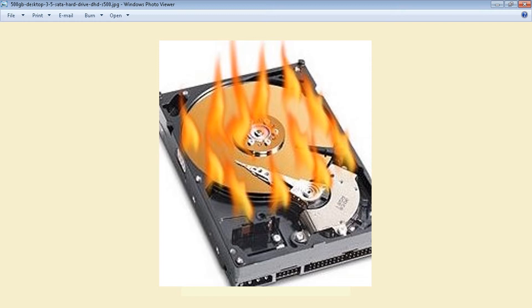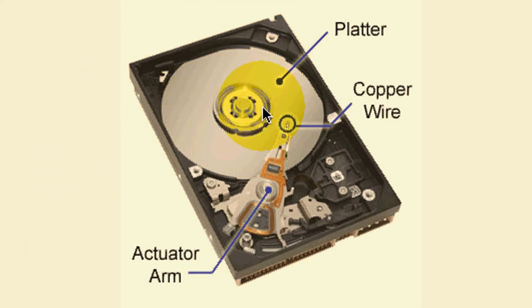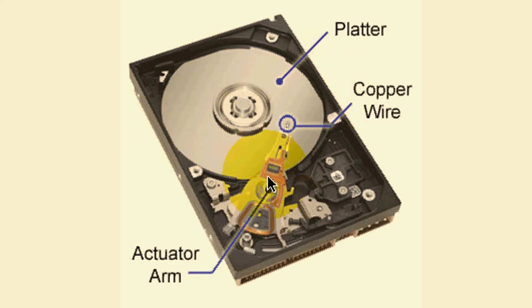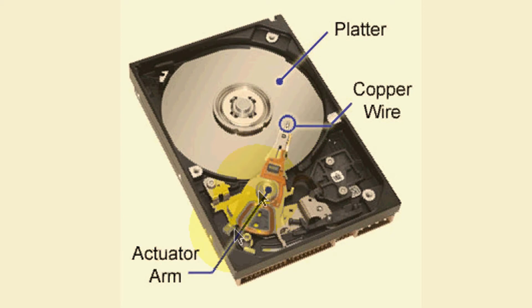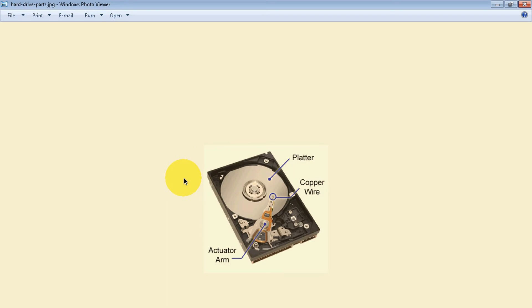Let me show you the inside of a hard drive. Over here we have a picture, and as you can see it kind of looks like a turntable. You have your platter, which is the disc, you have the copper wire, the actuator arm. Just like a turntable, you see this arm? It's constantly moving left, right, left, right, really really quick, and the platter spinning very fast. So eventually it wears out, just goes bad.